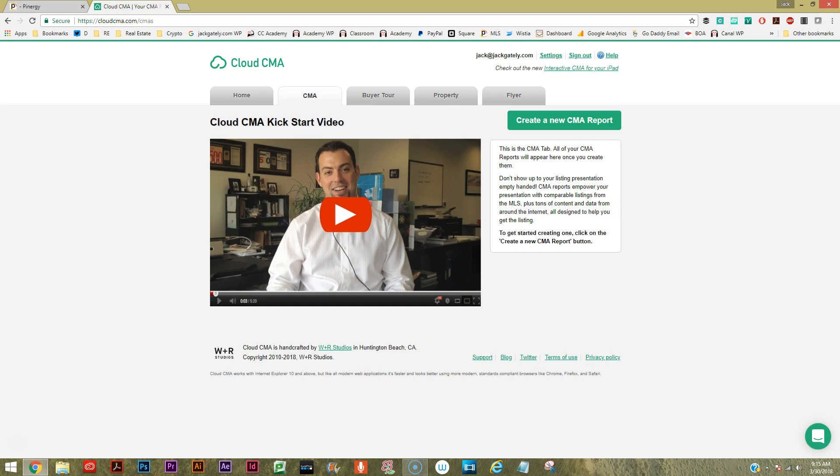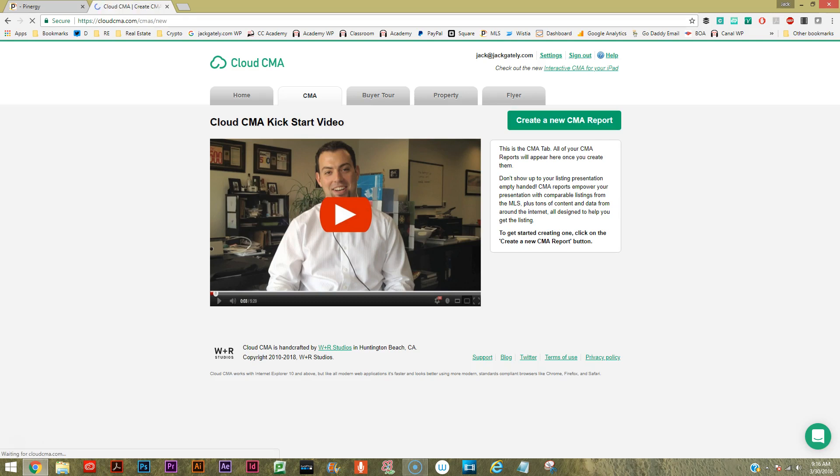There's a flyer tab to create basically a one-pager on a property, there's a property tab, a buyer tour like if you're going to be seeing multiple properties with the buyer on a Saturday or Sunday afternoon. So let's create a new CMA. We're on the CMA tab - let's create the new CMA report.